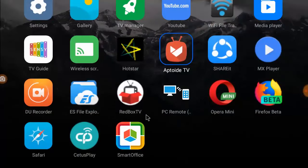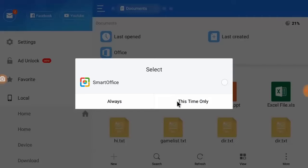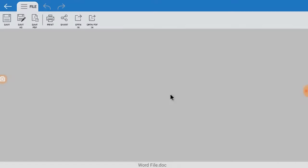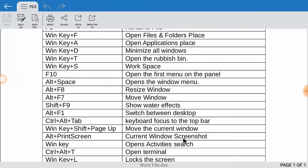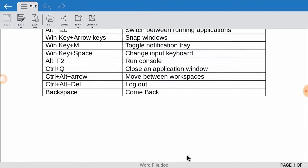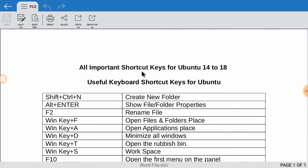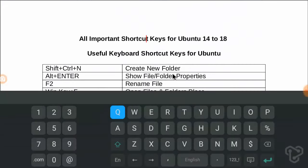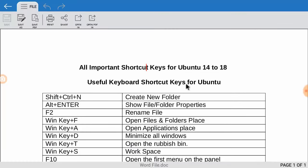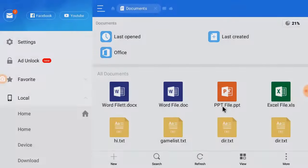After this, go to your Office files location like this, select your file, and select Smart Office. That's it. Now you can easily view and edit your MS Word file, Excel file, or PPT file like this.